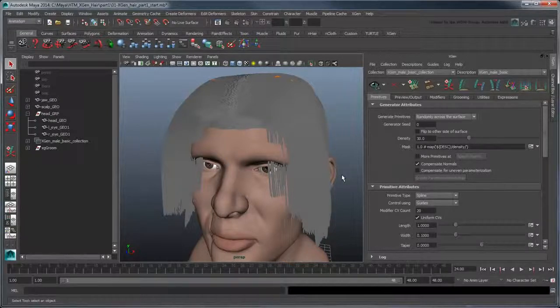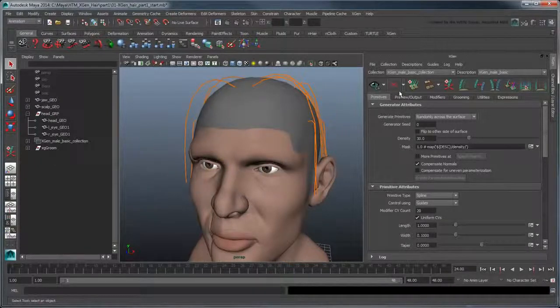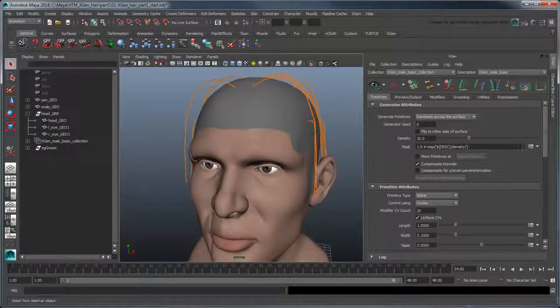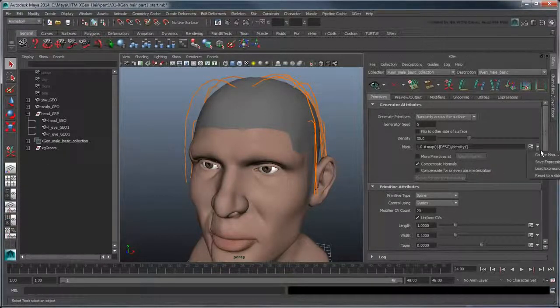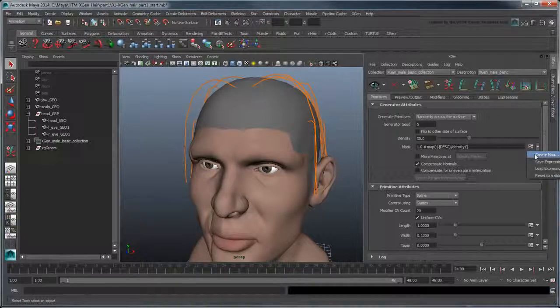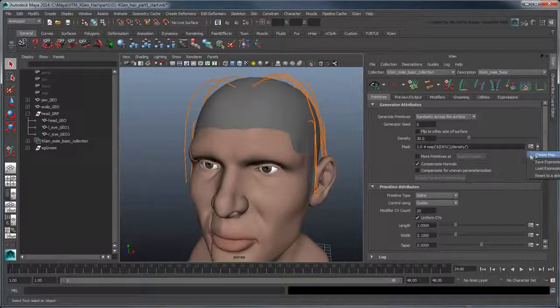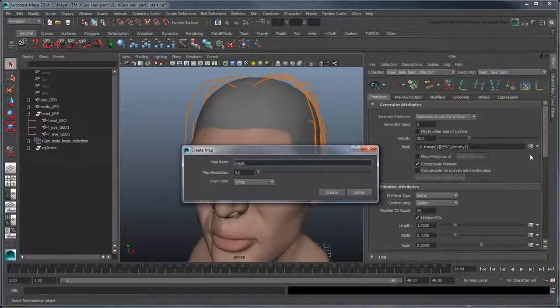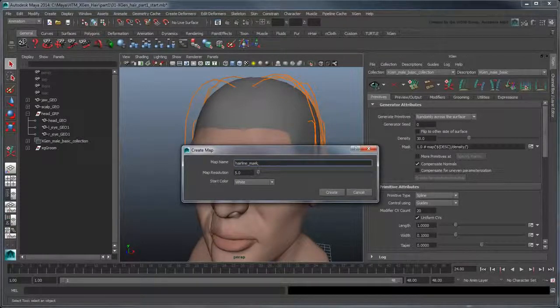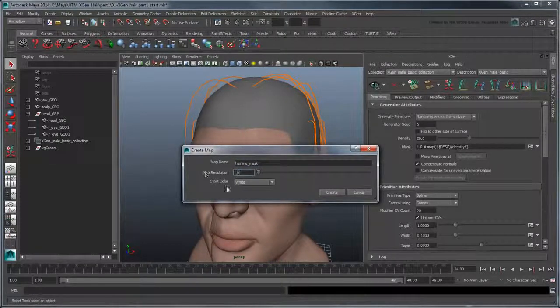Turn off the preview to get a better look at the scalp. In the Generator Attributes section, click the arrow next to the Mask field's Expression button and select Create Map. Name the mask Hairline Mask and increase the map resolution to a value of 10, then click Create.